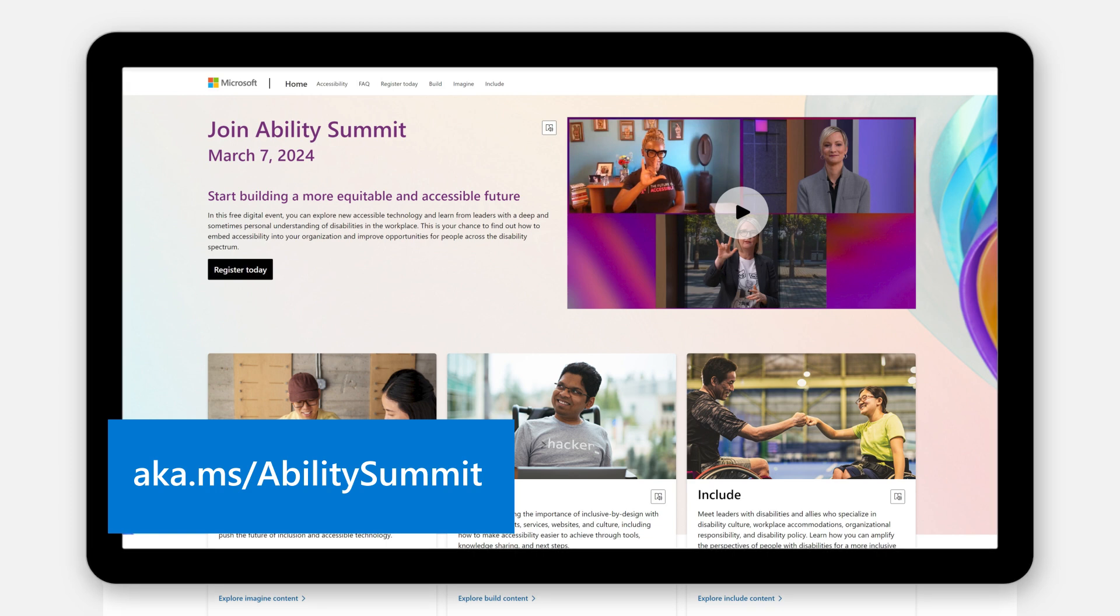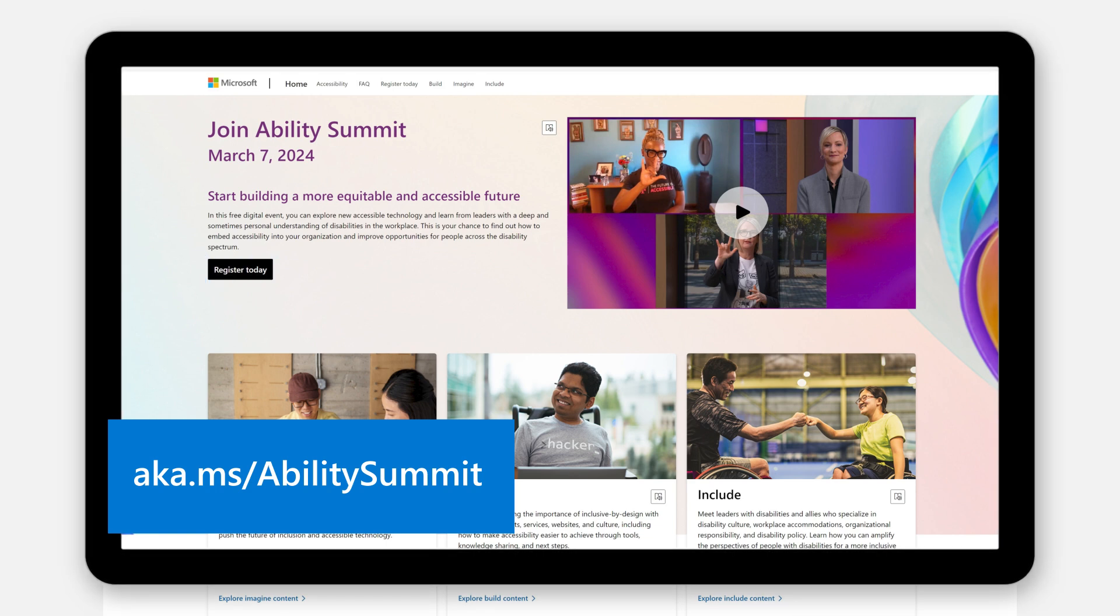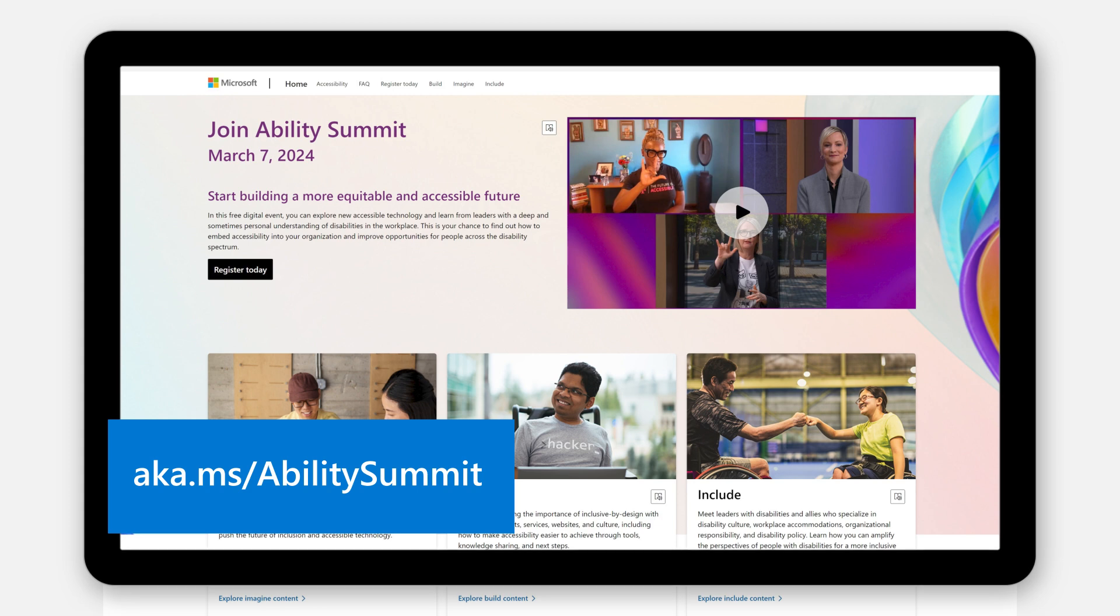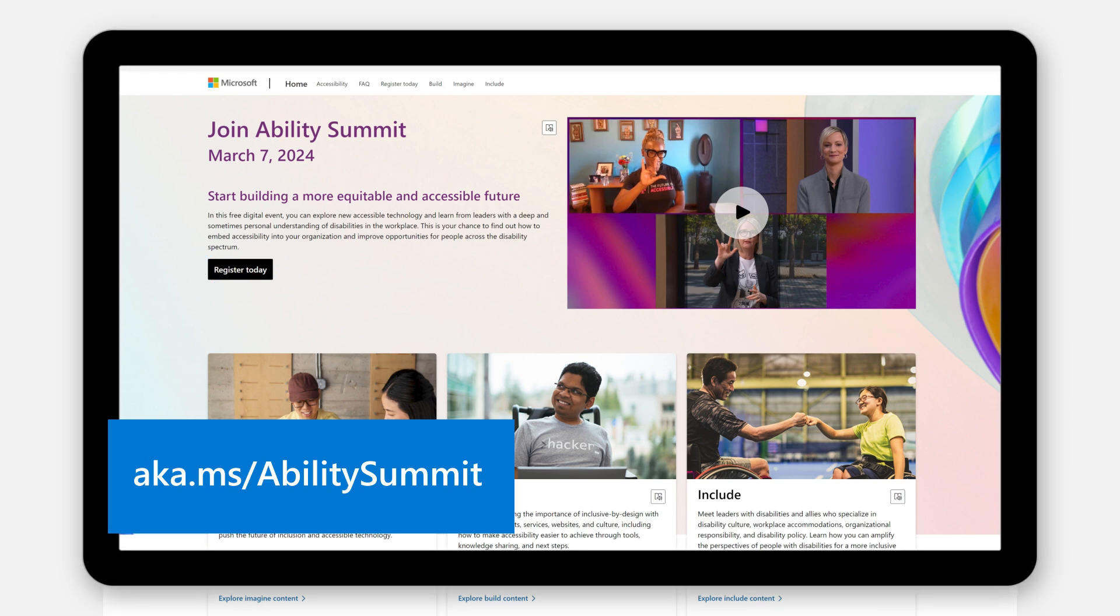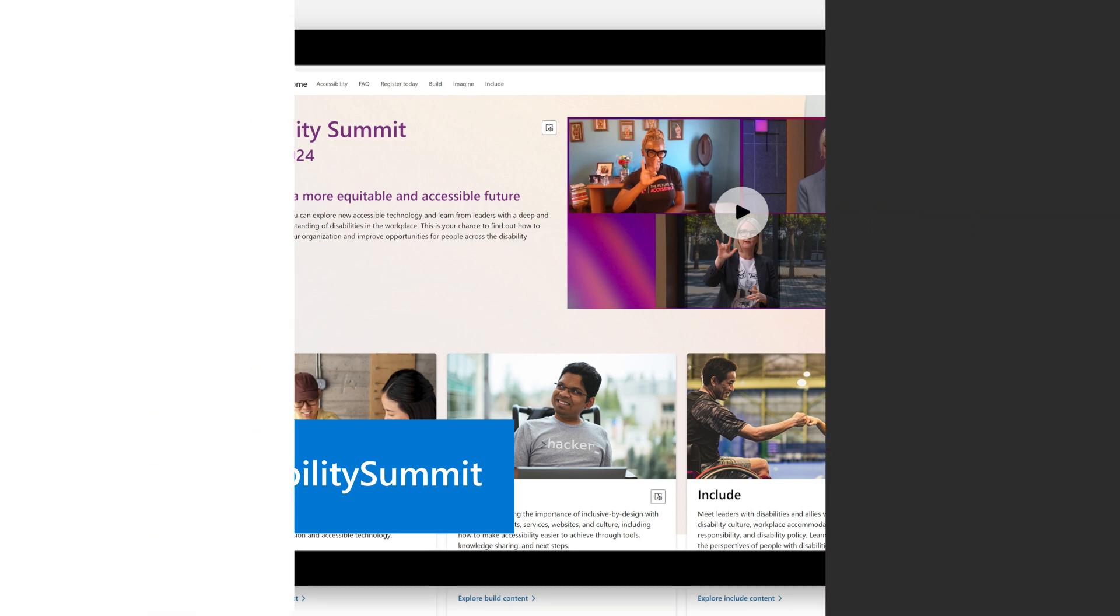This event is a great opportunity to learn how to embed accessibility into your organization and improve opportunities for people across the disability spectrum.